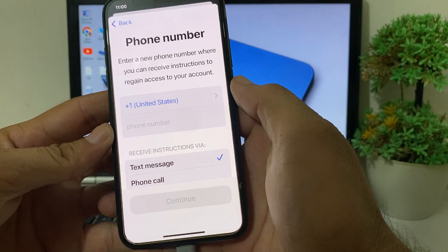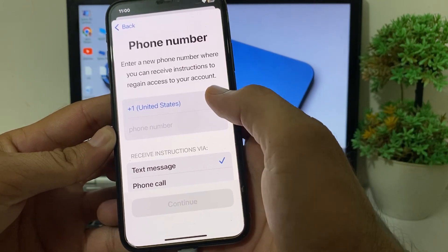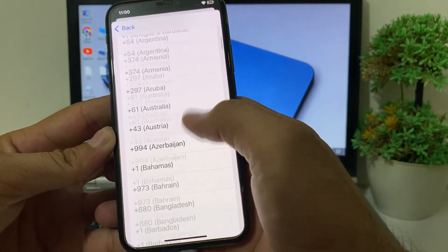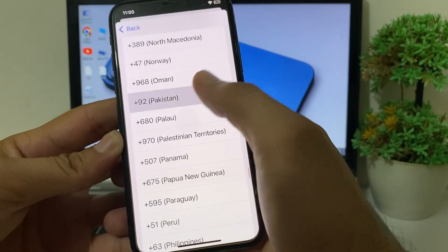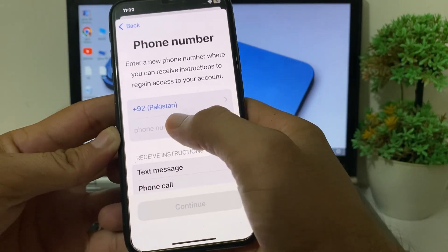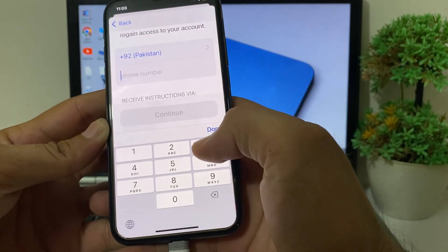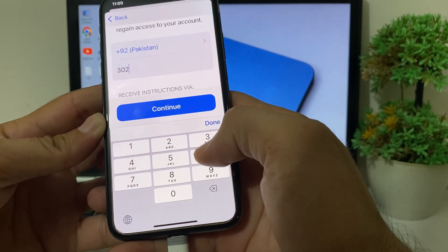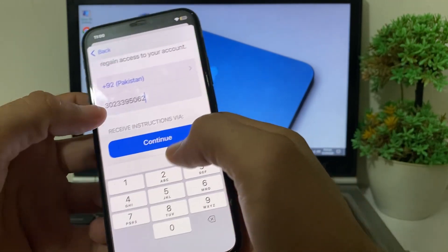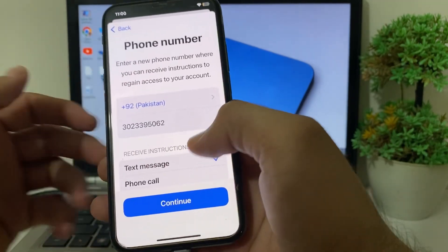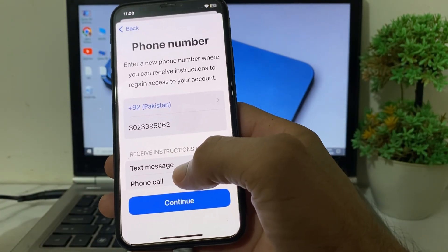After that, you will need to put in your new mobile phone number which you want to attach with your Apple ID. First, select your country code, then enter your new mobile phone number, and tap on Continue.